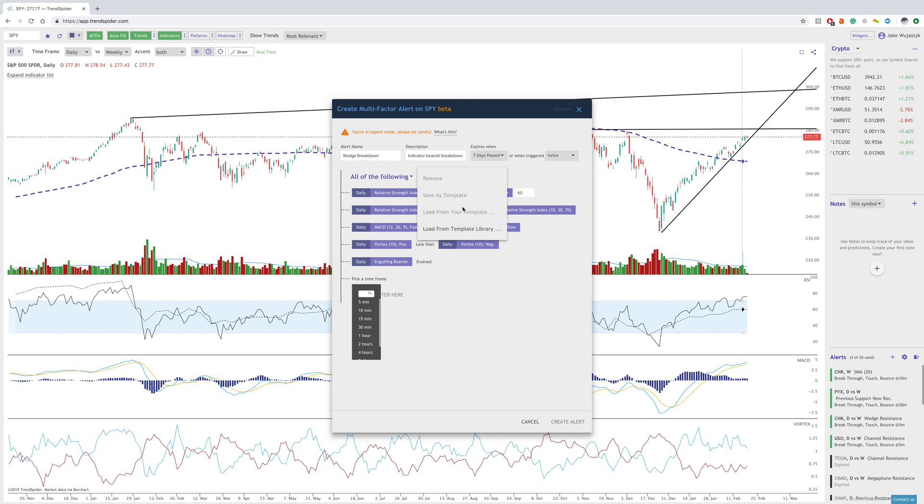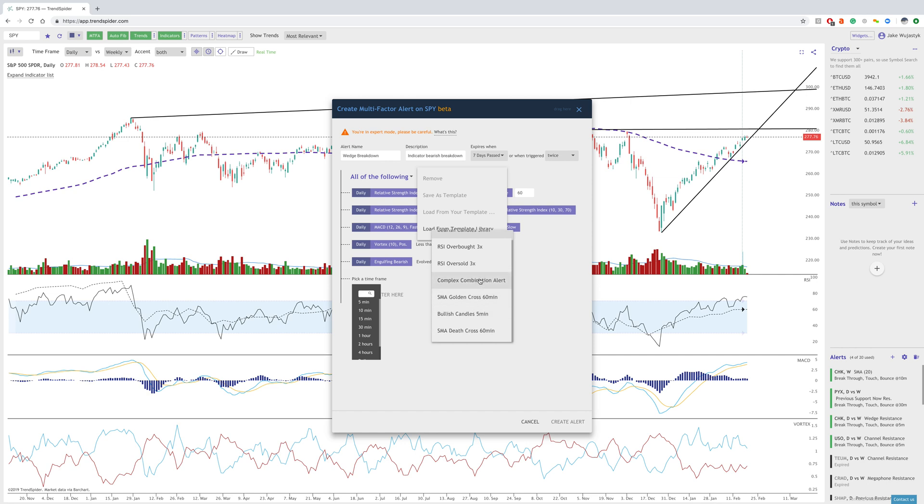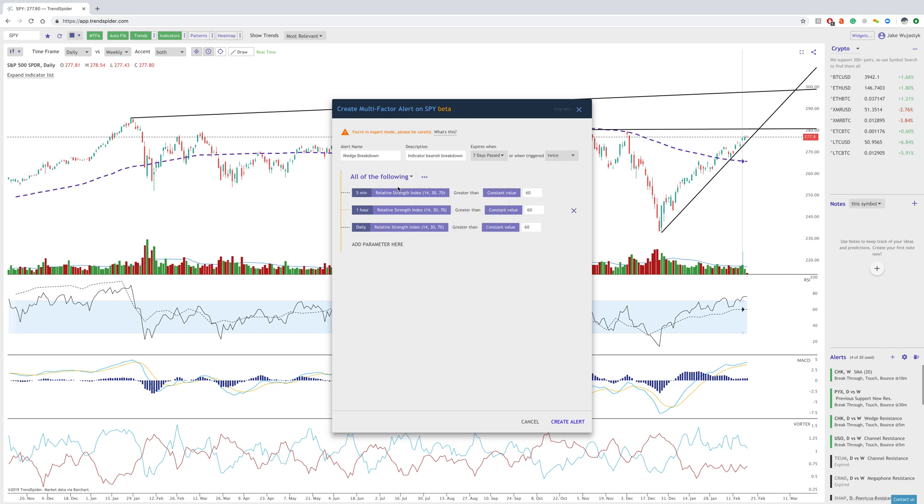You can also load from the template library. We have a few different things that you can choose from. These are not advice or buy or sell signals. They're just different criteria that you can mess around with to see if this is something that you may look at adding to your strategy.